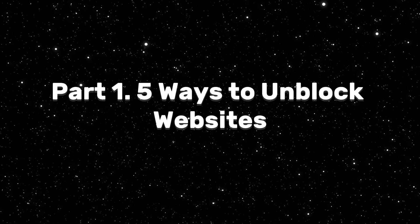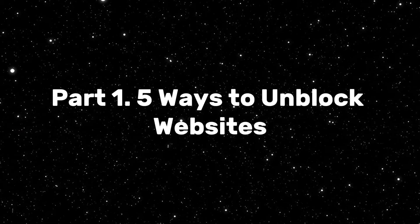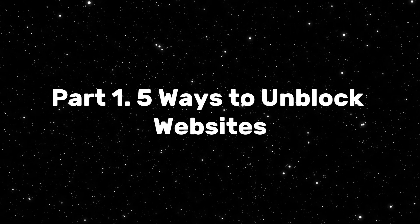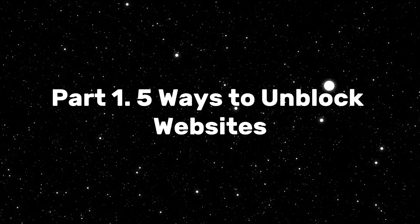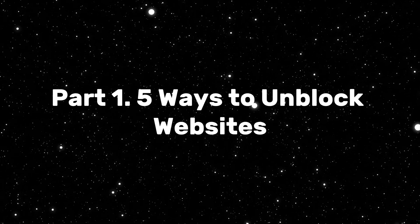In the first part, let's show you five efficient ways to unblock websites, grab your device, and follow us.